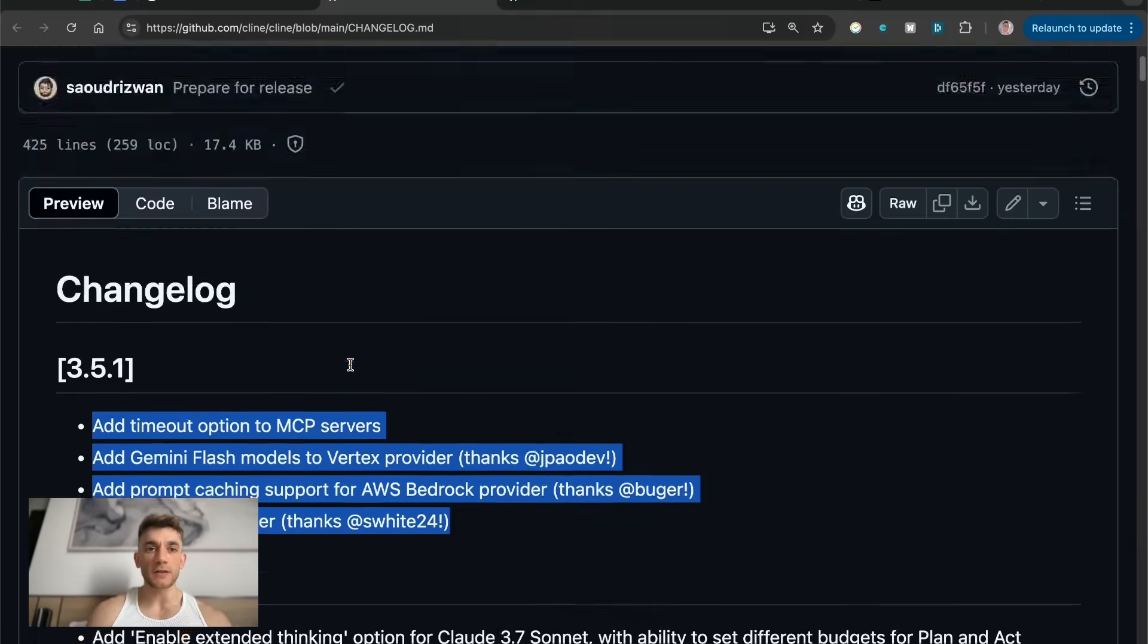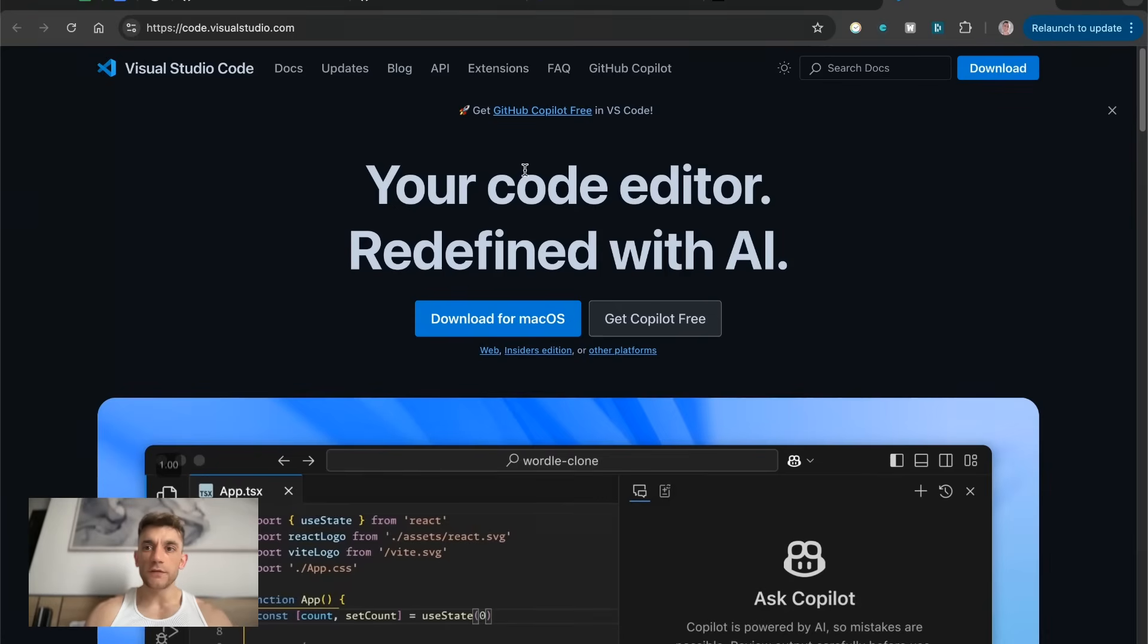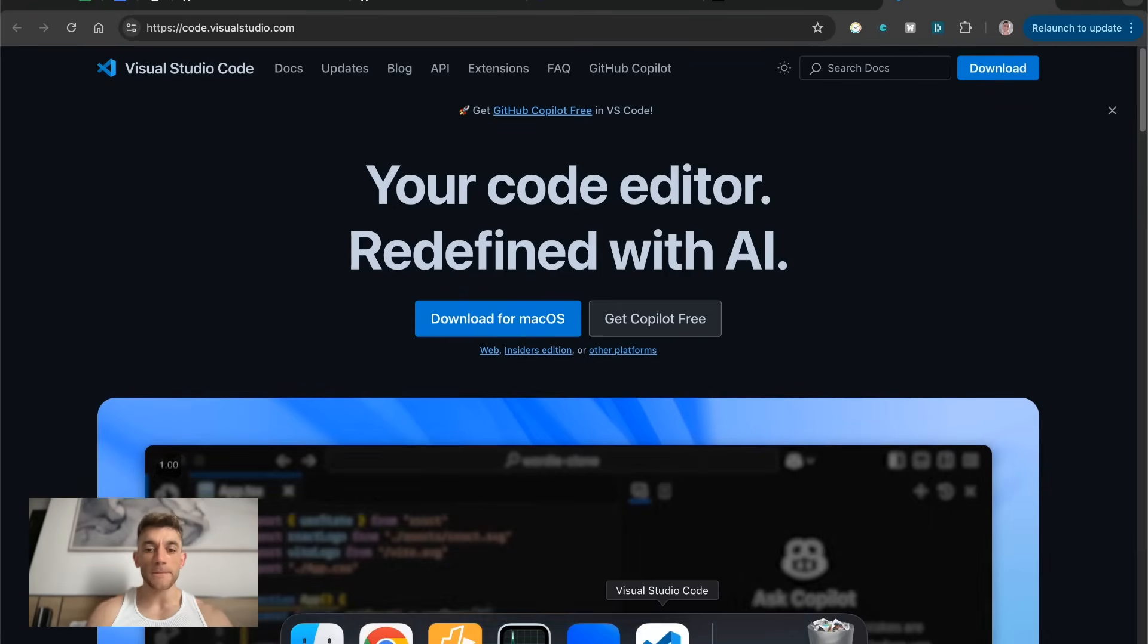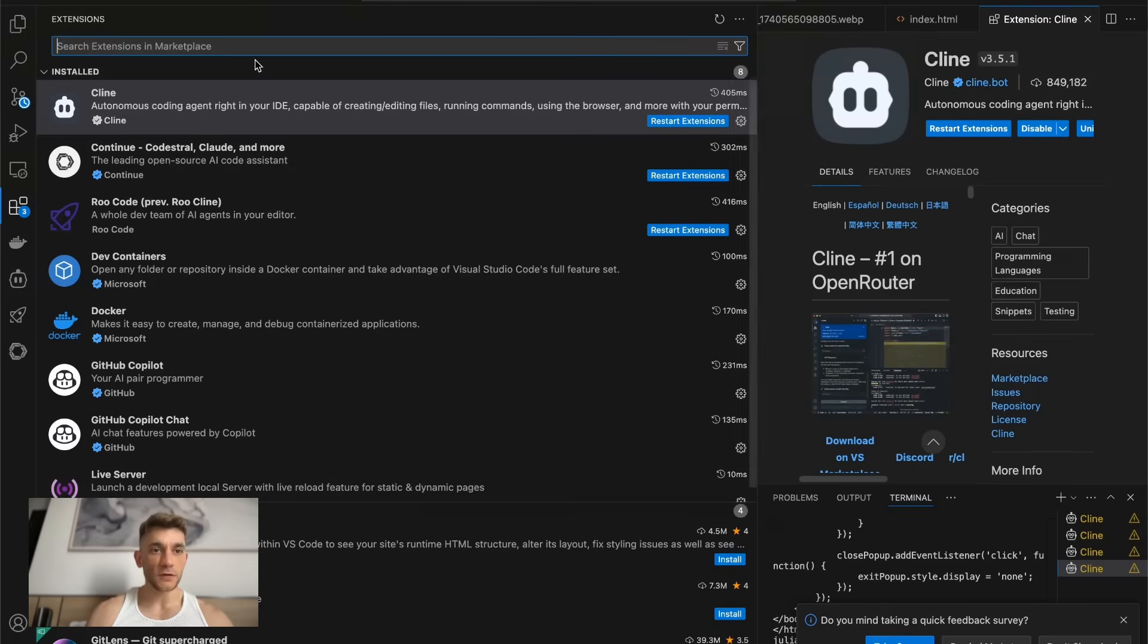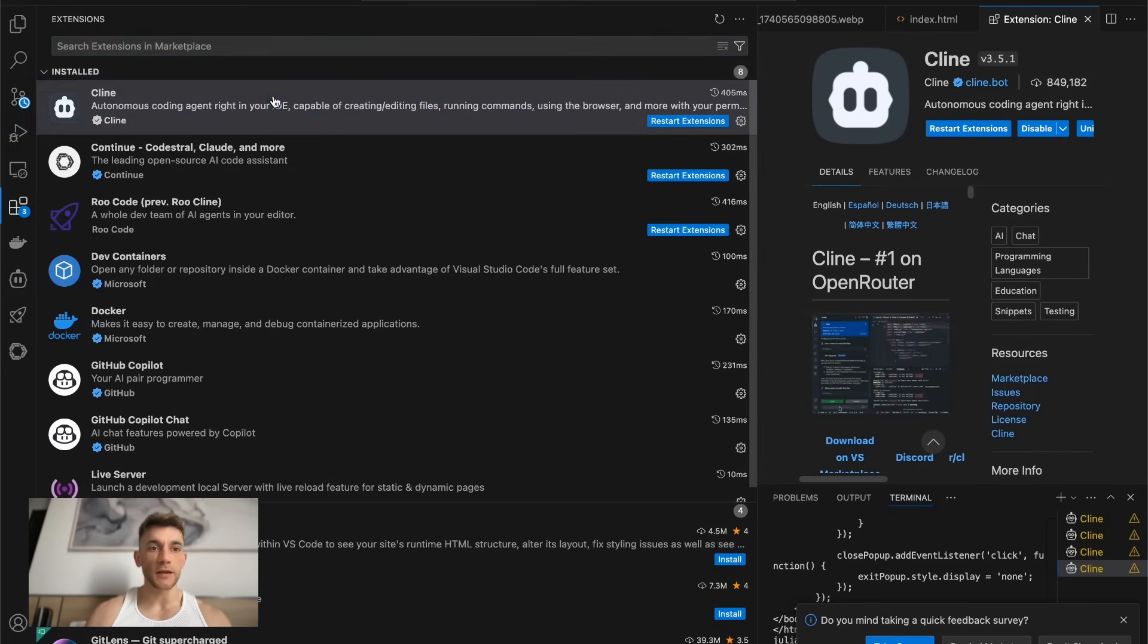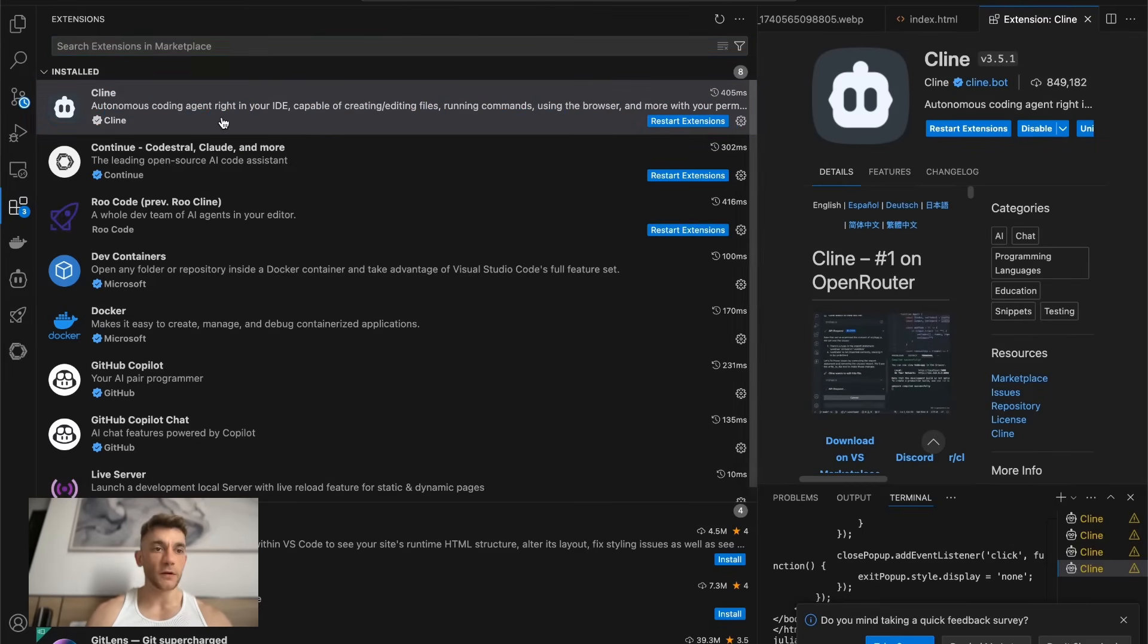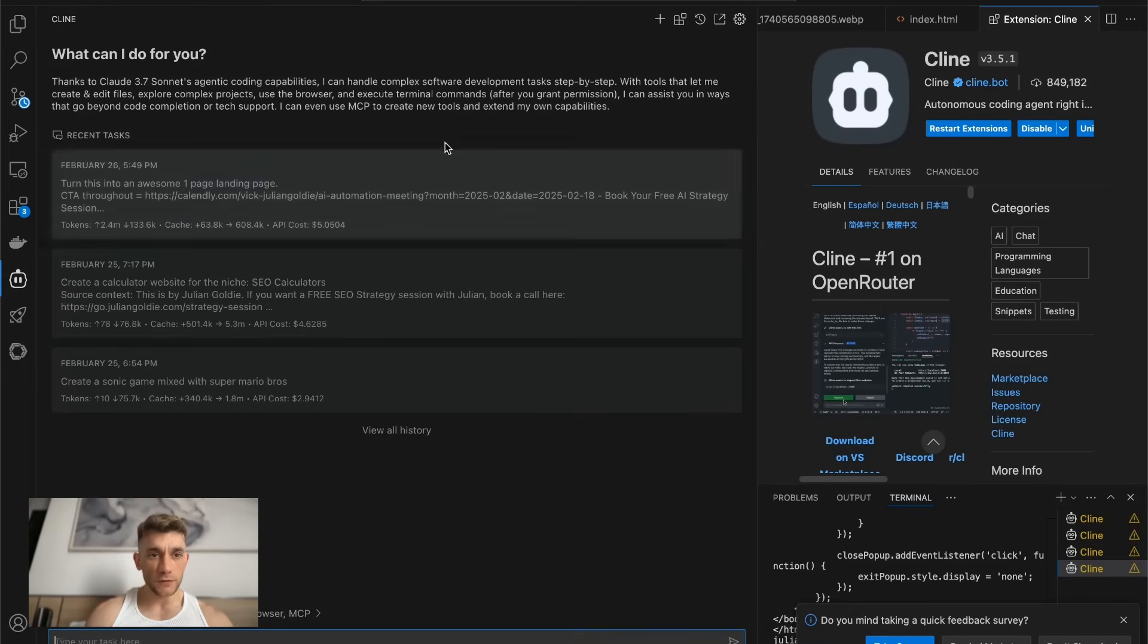So if you want to get access to this, just go to Visual Studio Code, download that, then you're going to go over to extensions. From here you would type in Klein inside the marketplace. This is completely free to download. Once you've done that, you'll find Klein on the left hand side and from here you can start coding away with it.